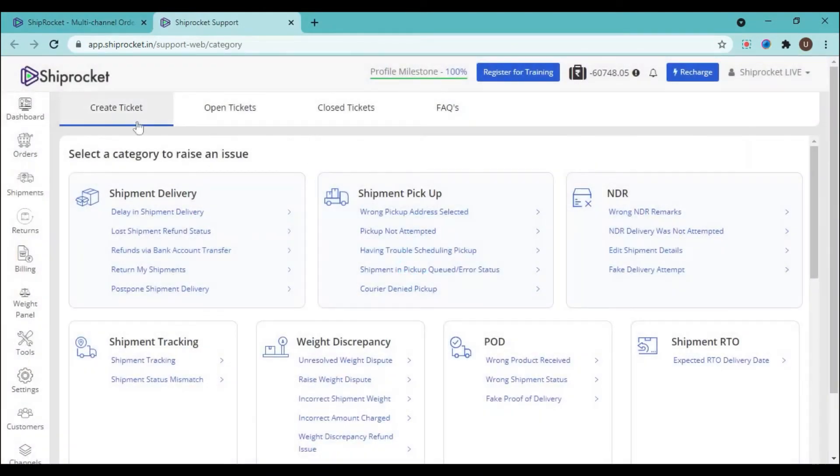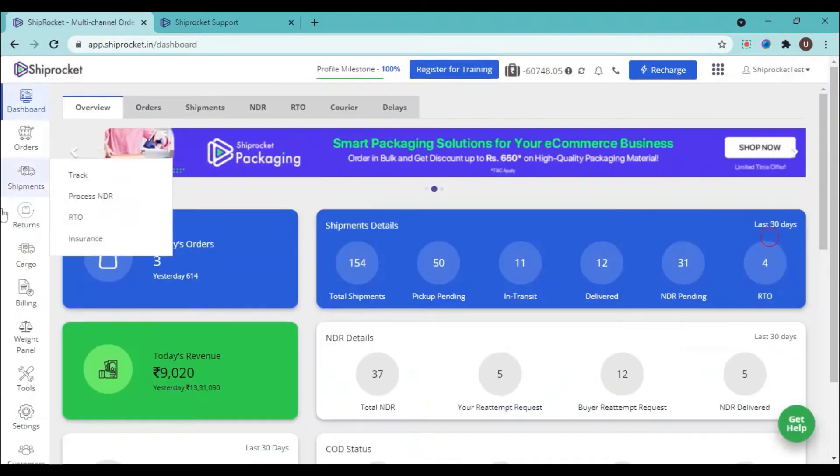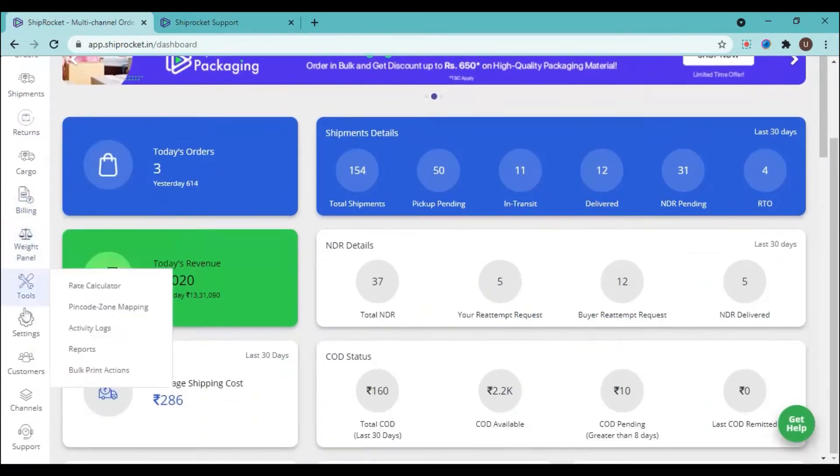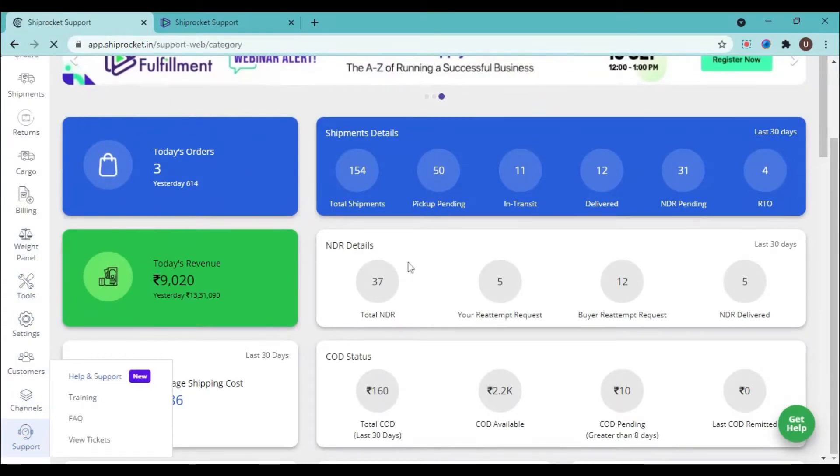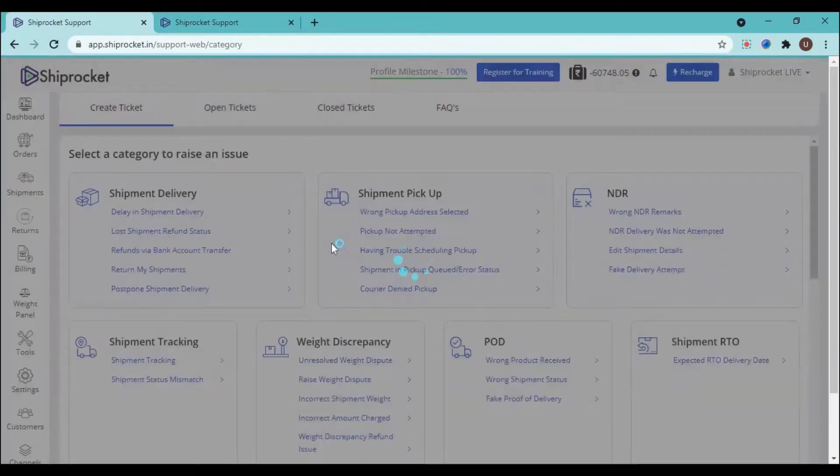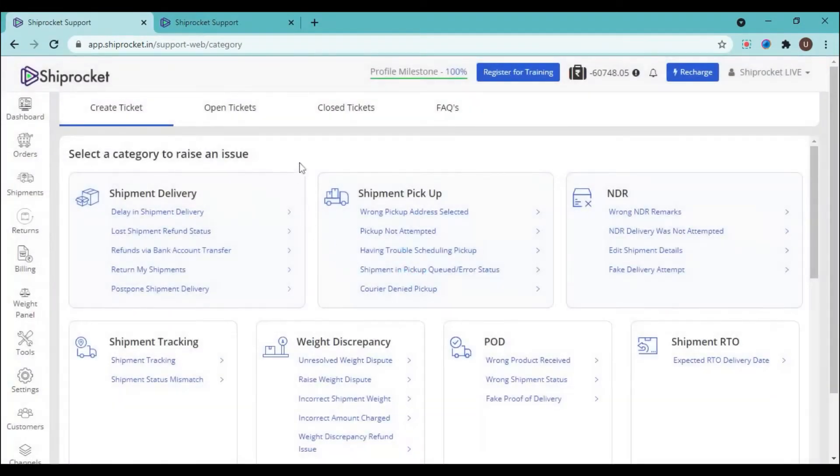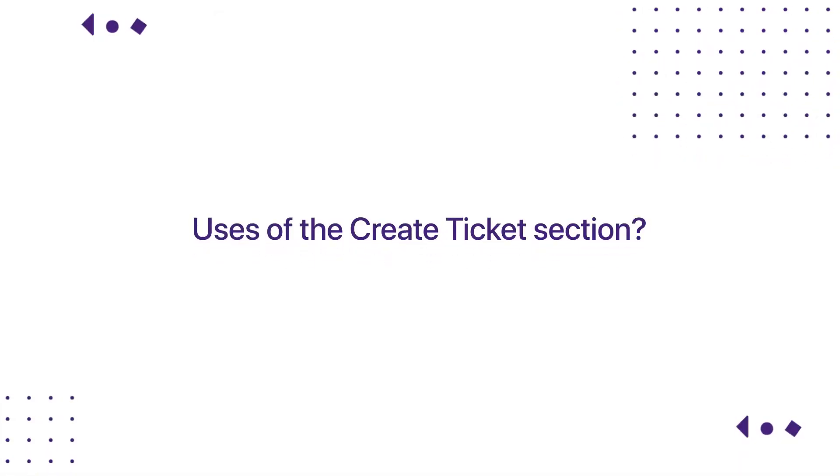You can also access the create ticket section by going to the support panel on the left-hand side and clicking on the Help and Support feature. These are the two methods through which you can access the create ticket section.